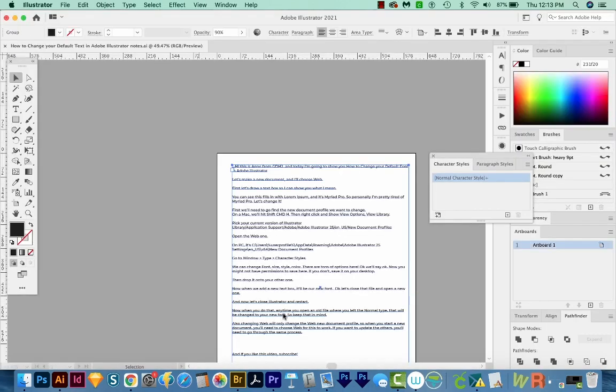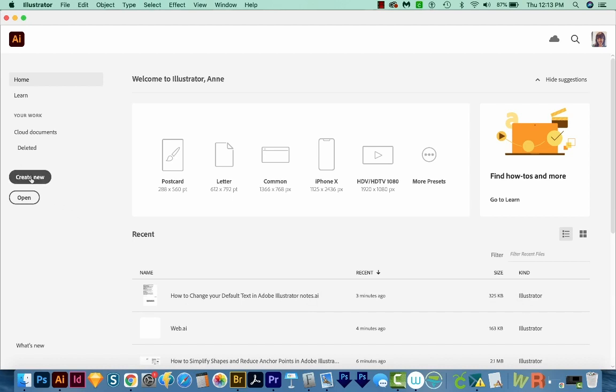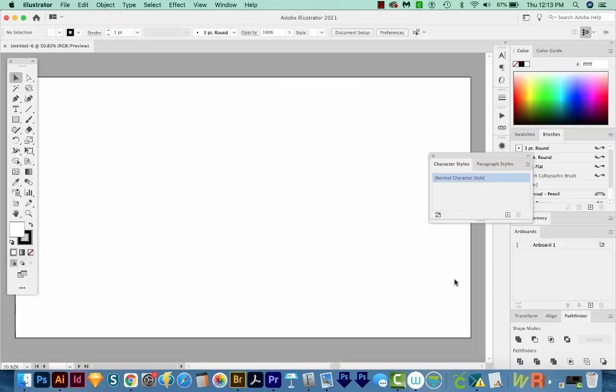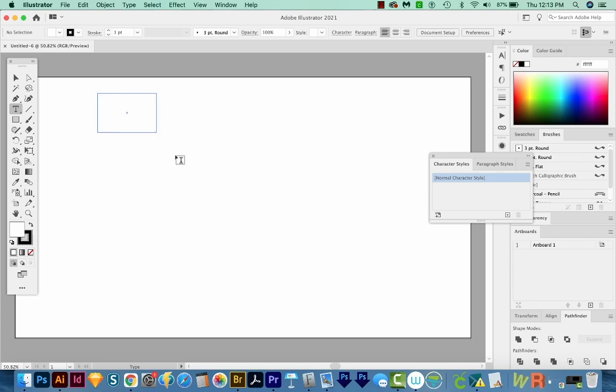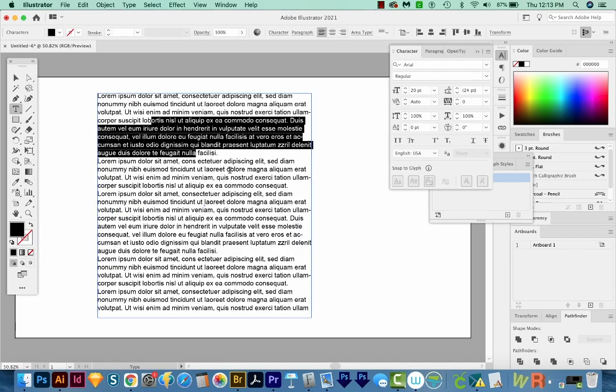Let's go ahead and close all the documents and start by creating new. We'll go to web. I'll just choose common like before and create. And now if I hit T on my keyboard, and draw a big box, I'll highlight some and check my characters. And this is Arial Regular 20, just like I set it up.